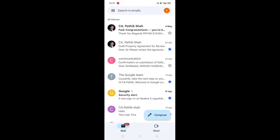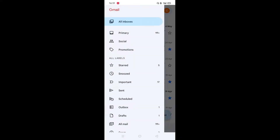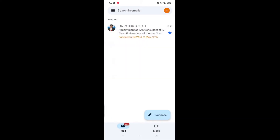You will wonder — where has it gone? It is not in my inbox. Then where did it go? You have to just click on the three lines which are on the left side. In that, you can click on the snooze button and you will see all the snoozed emails will be listed over here.